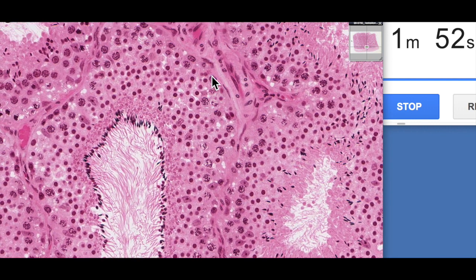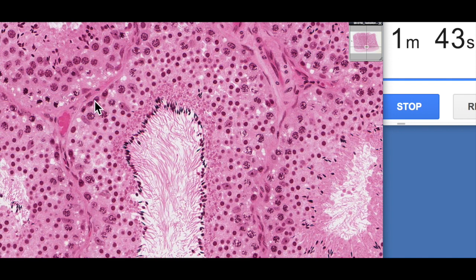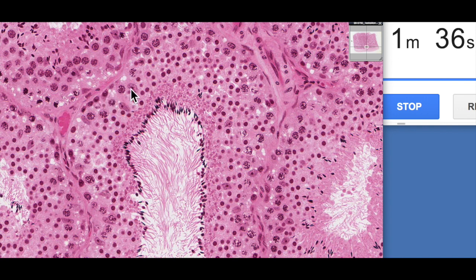Sitting on the basement membrane, we have these round nuclei — these are the spermatogonia. You can see them sitting on the basement membrane here. The spermatogonia undergo mitosis: one stays behind as a stem cell, and one then pushes past the blood-testis barrier, which is formed between tight junctions between adjacent Sertoli cells.